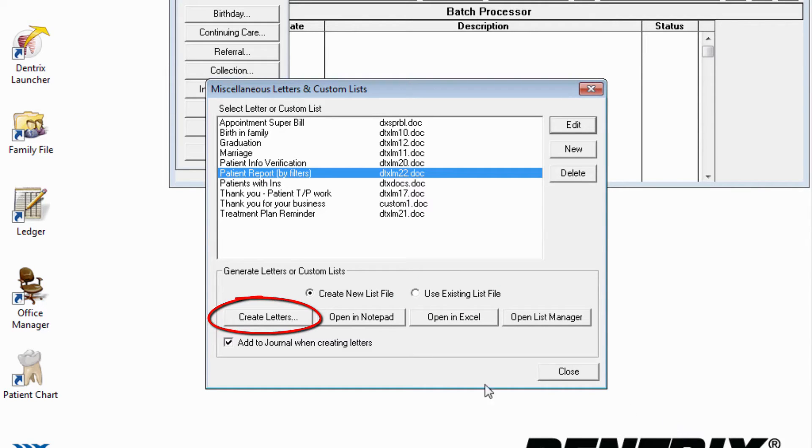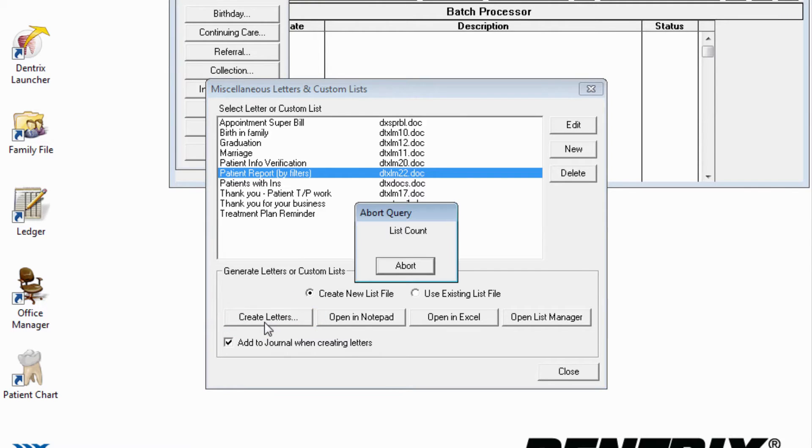Create letters will launch Microsoft Word, and create the letters if you have that program installed on your computer.